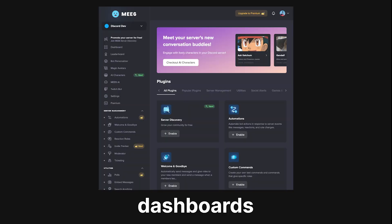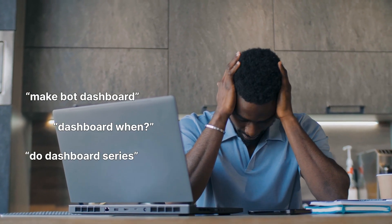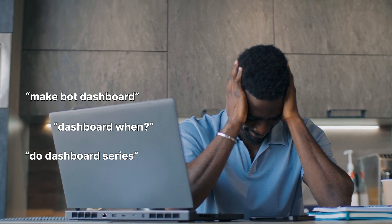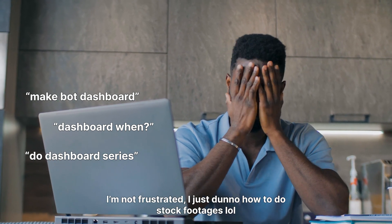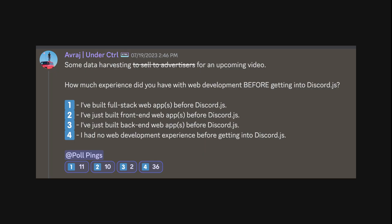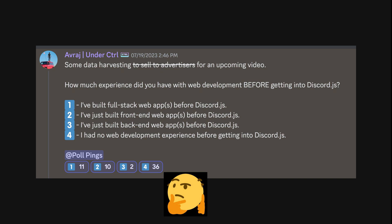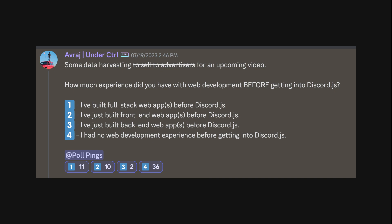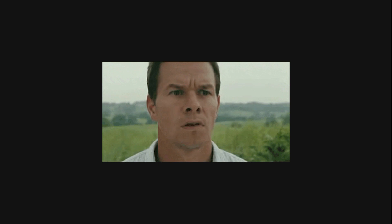Discord bot dashboards has been one of the most requested videos on this channel. To understand where you all are coming from, I ran a poll in my server asking how much experience you all had with web development before getting into bot development. The overwhelming majority had no prior web development experience, which is kind of an awkward position to be in if you're planning to build a dashboard for your bot.